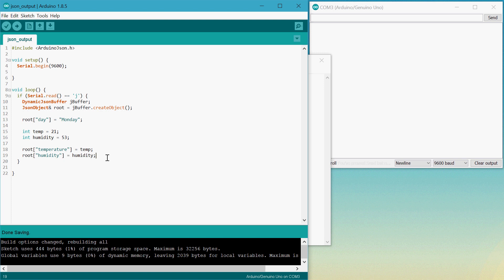So that's the JSON object done. Now to print it out, we'll just type in down here root.prettyprint2 and then pass in serial. And that's it.